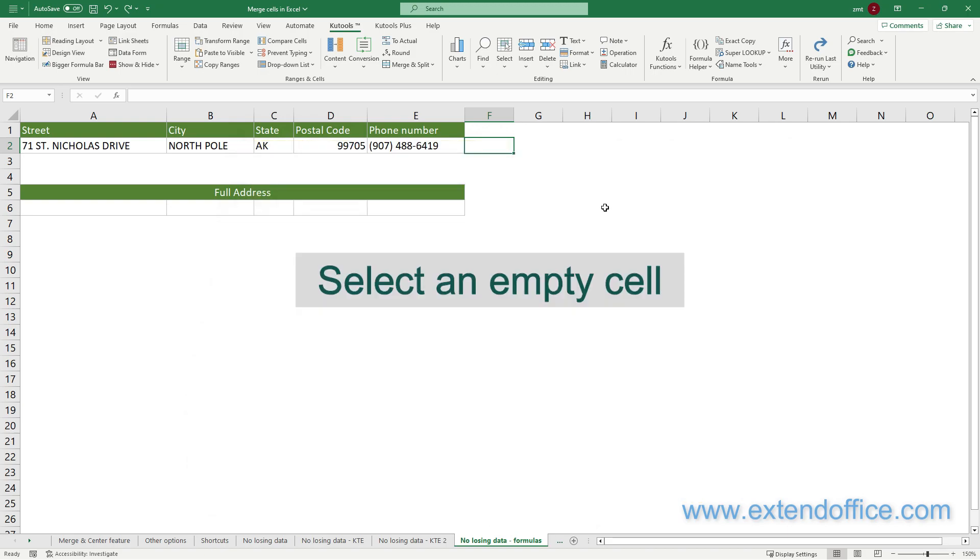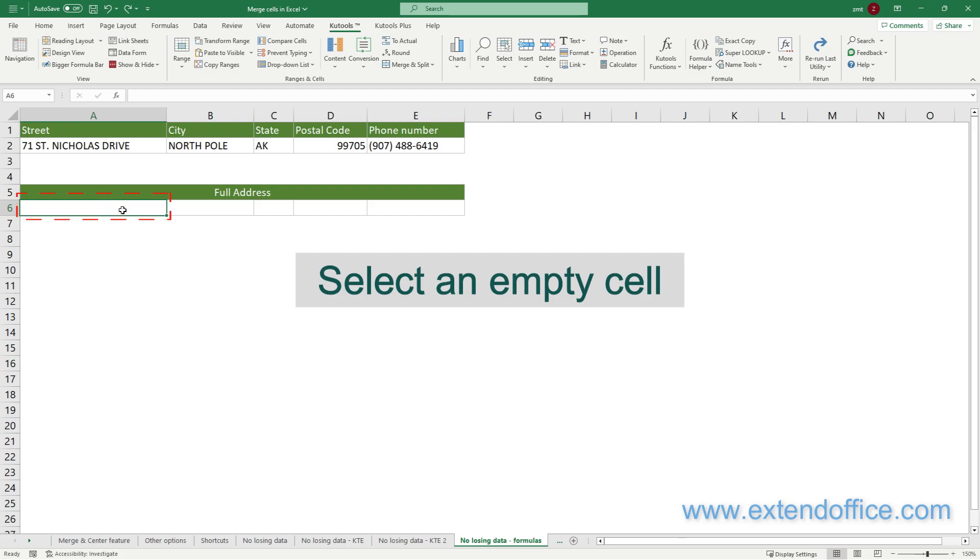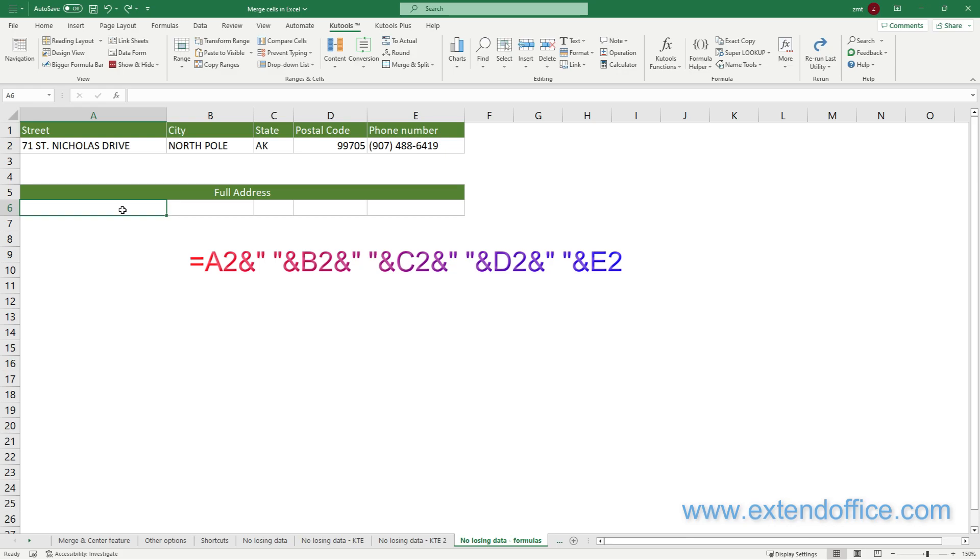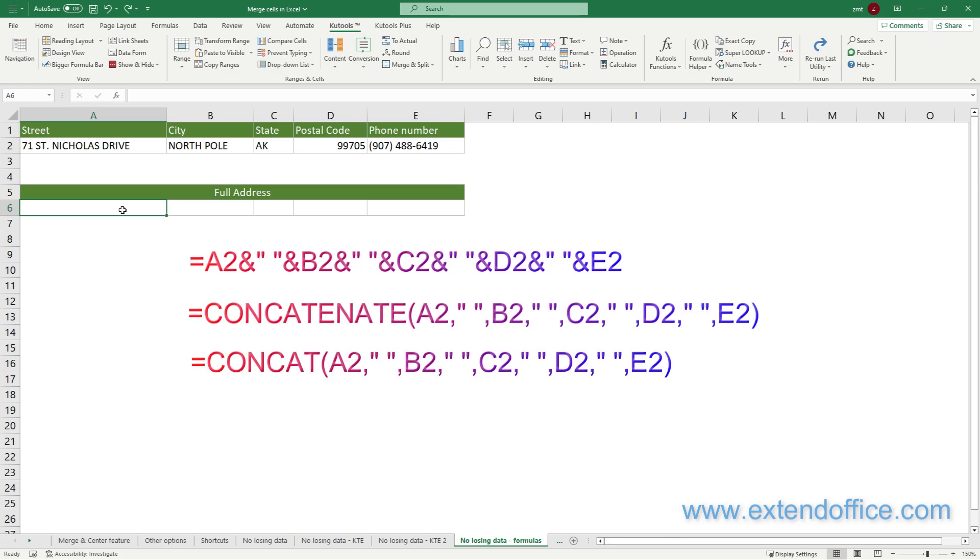First, select an empty cell where you want to place the combined data. Here I select cell A6. Then input the formula. Choose one of the following four formulas and enter it into cell A6.